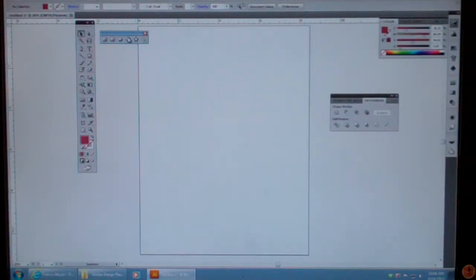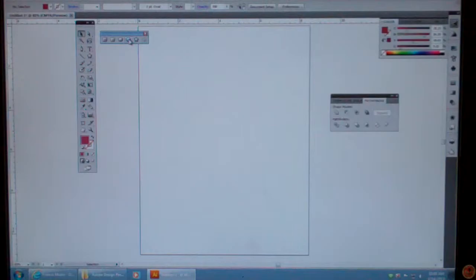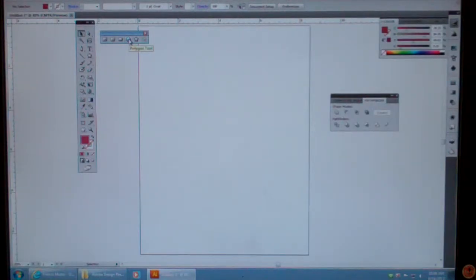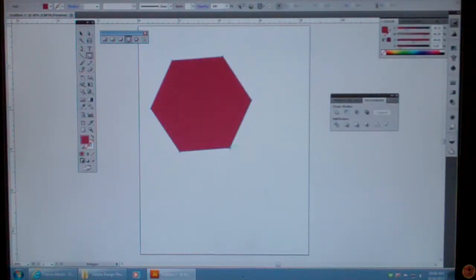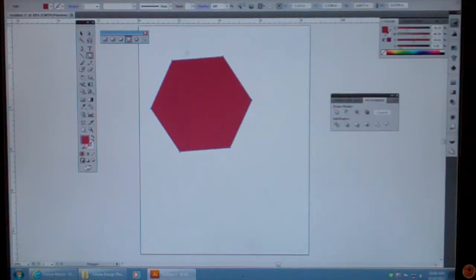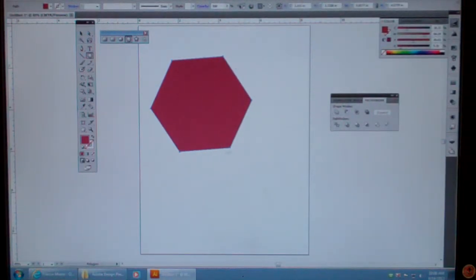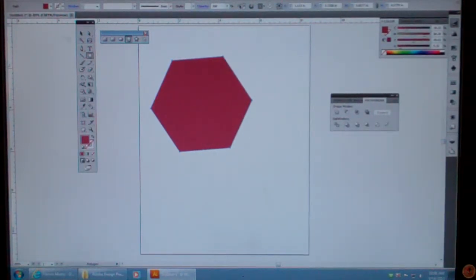I'm going to do the same thing with the polygon tool, the polygons. So I click on that. Again, if I click and drag and let go, I will have my sides. So I have one, two, three, four, five, six sides.